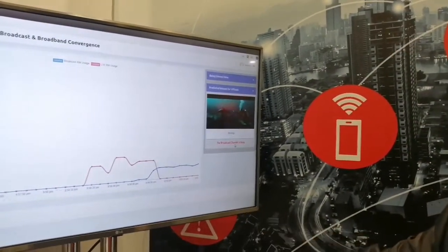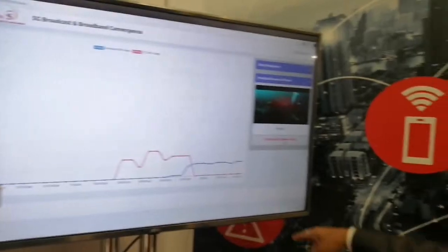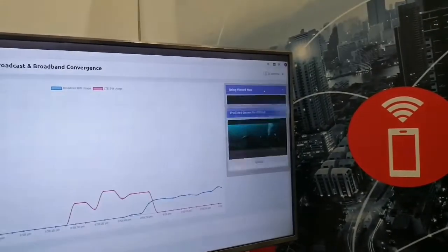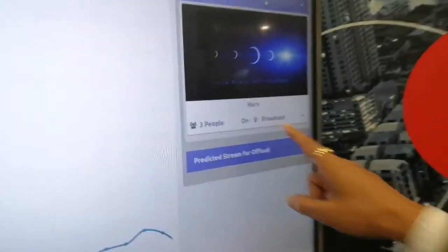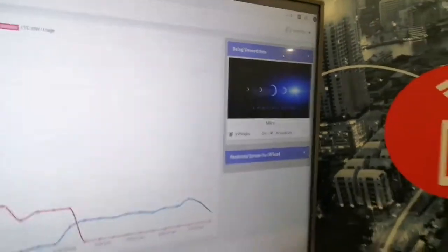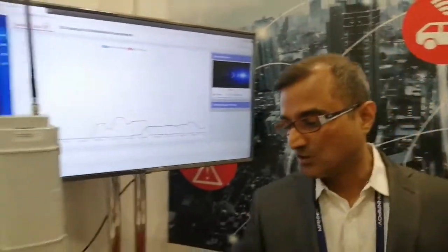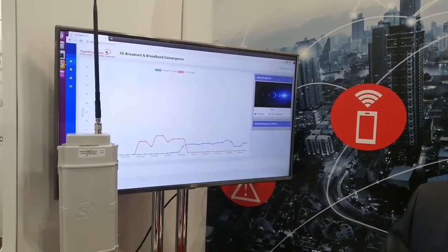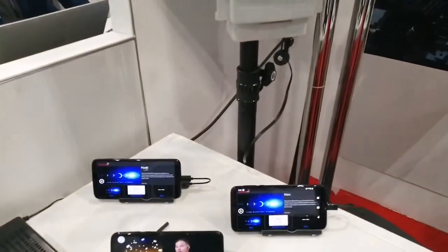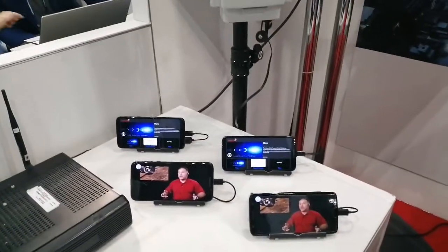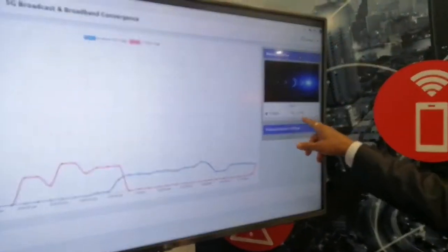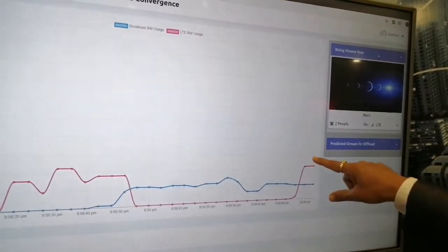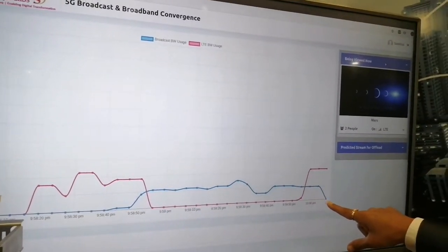That's the handover from an LTE network to a broadcast network. Right now we have three people connected on a broadcast network. What I will do is go in the reverse direction and hand over from a broadcast network back onto the LTE network by reducing the number of subscribers. I have reduced one viewer from the total of three viewers and it has handed over back to the LTE network from the broadcast network. You can see that the LTE bandwidth consumption has gone up and the broadcast bandwidth consumption has gone down to zero.